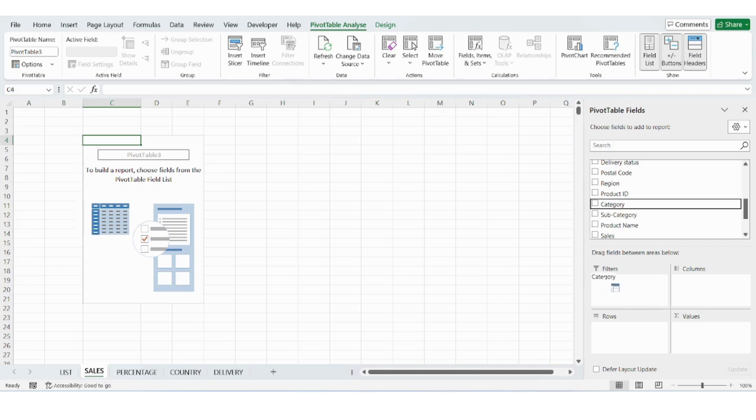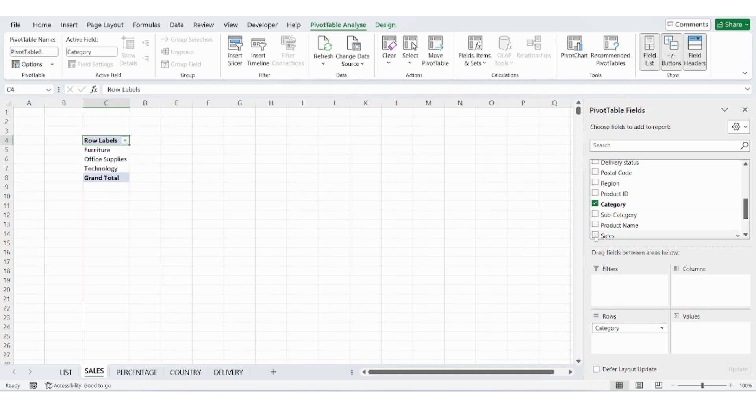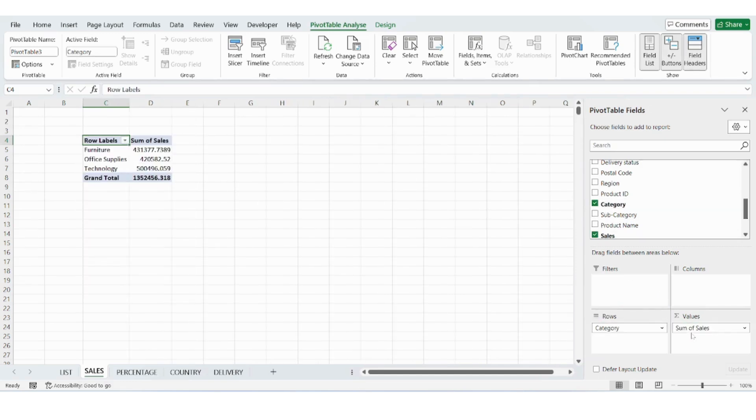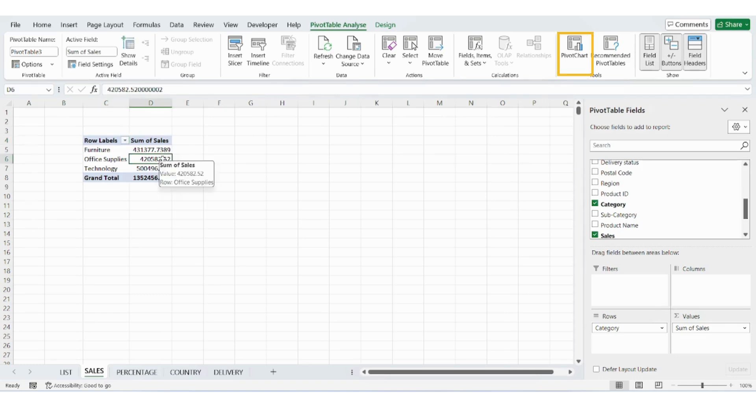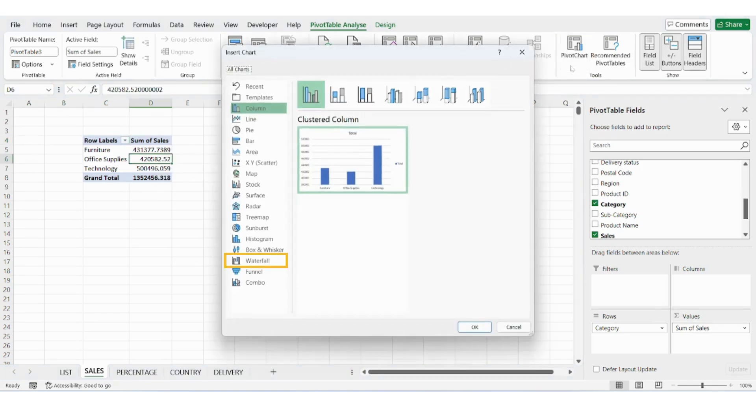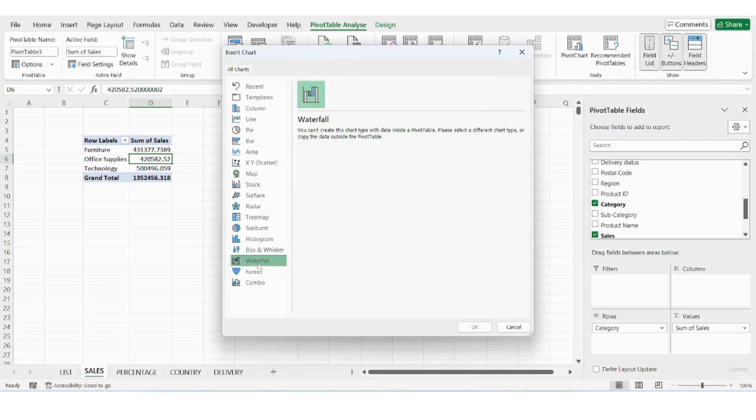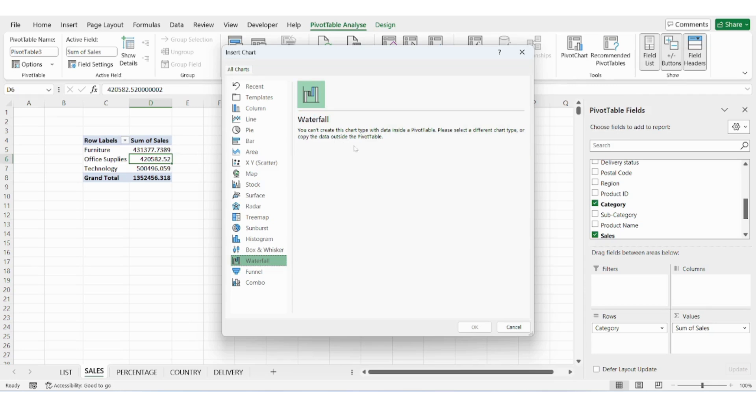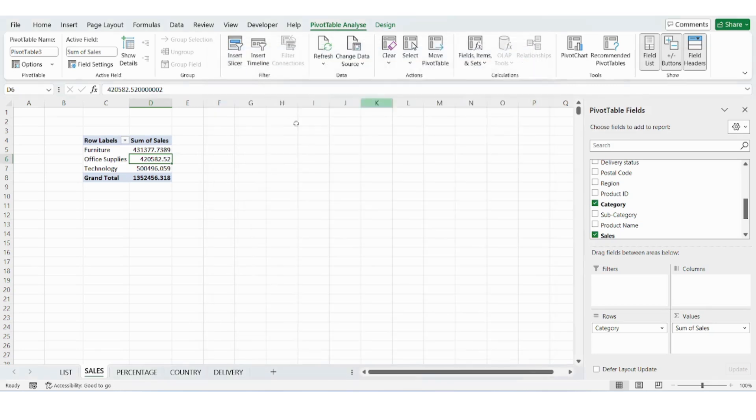Now drag category to the row section, drag sale amount to the values section. Next, we want to create a waterfall chart. Click on insert pivot chart, waterfall. But here's a problem. Excel doesn't support waterfall charts directly from a pivot table. So here's the trick.